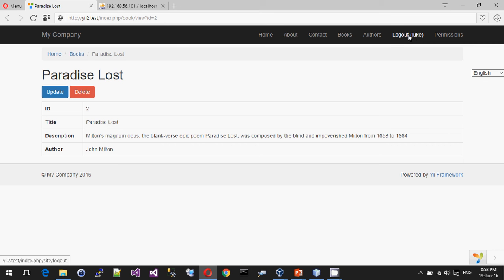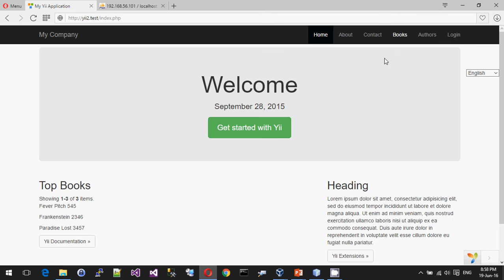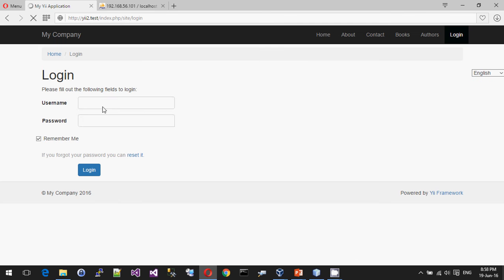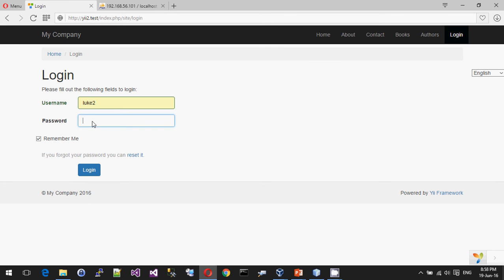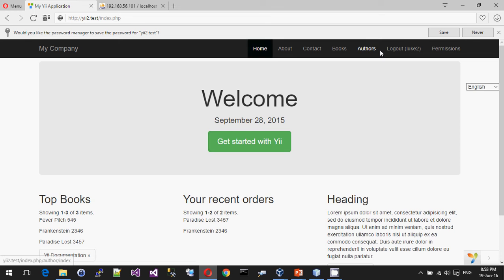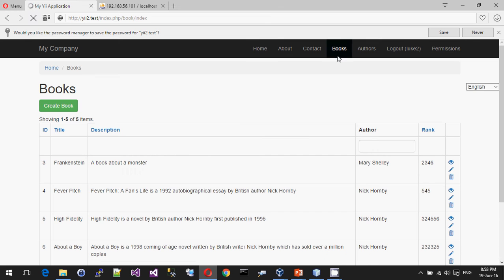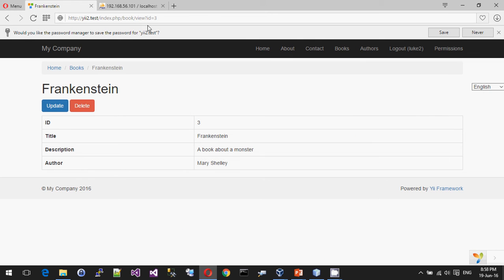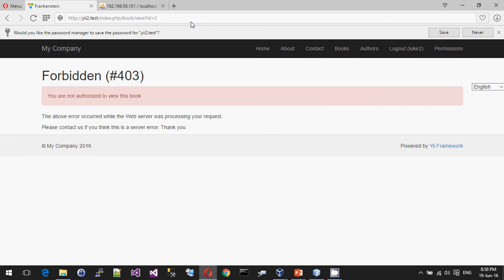So it's allowing me to use the Luke user. But if I log out Luke and log in as Luke 2, and now I go on here, I've still hidden the book. So that's a bit kind of confusing. But now if I try and change that to 2,